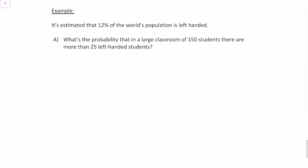Here's one last example. It is estimated that 12% of the world's population is left-handed. What's the probability that in a large classroom of 150 students there are more than 25 left-handed students? Let's check our conditions first.